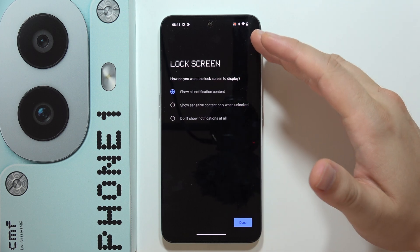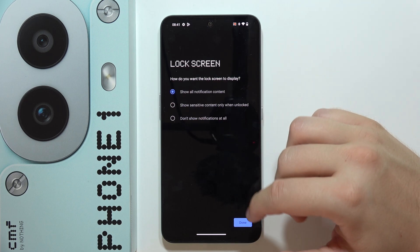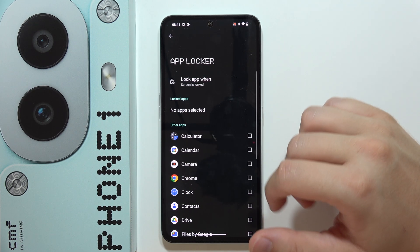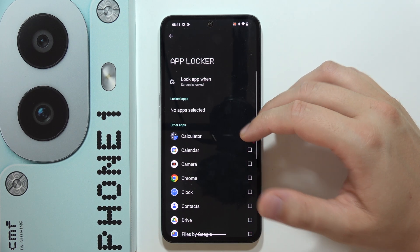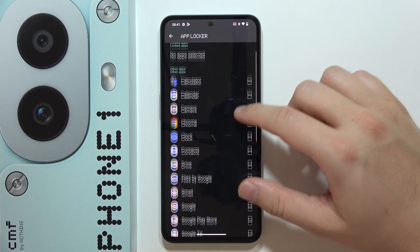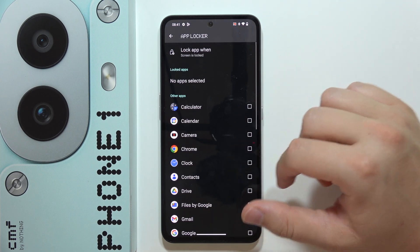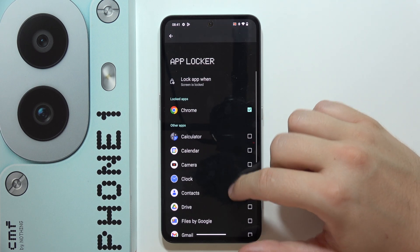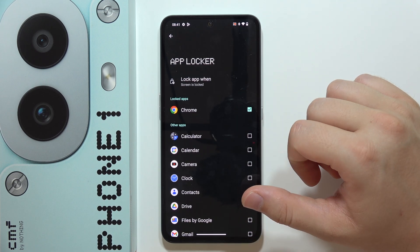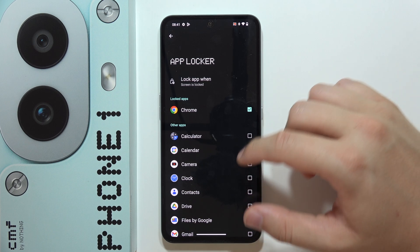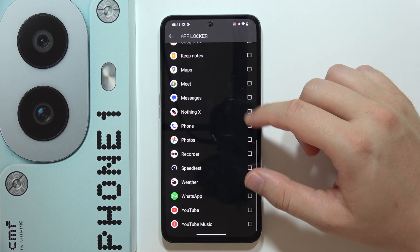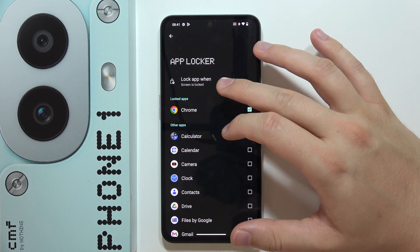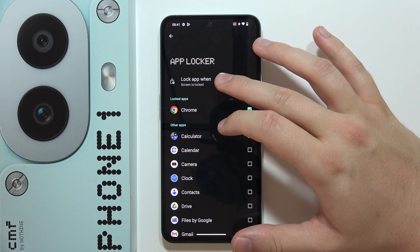Now we can adjust lock screen notifications. If you want to lock any application — for example, Google Chrome — tap on the switcher and it will be set as locked.